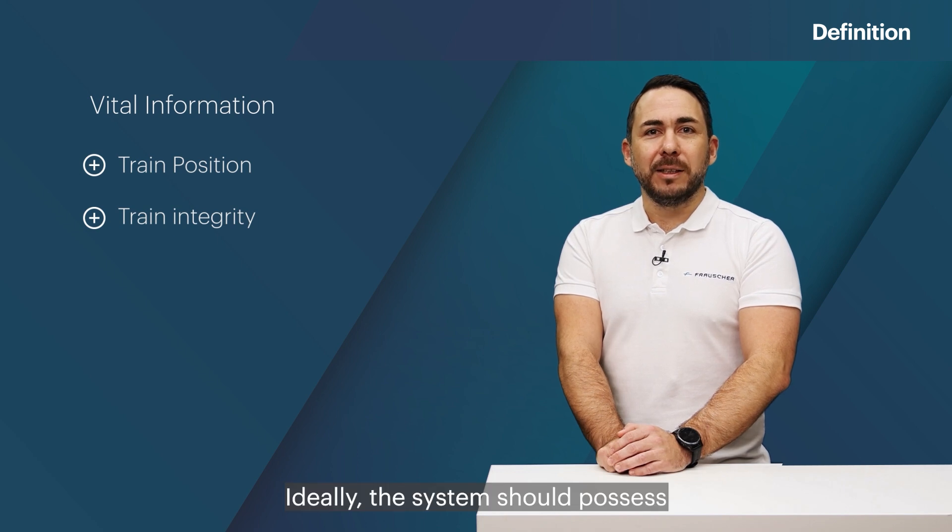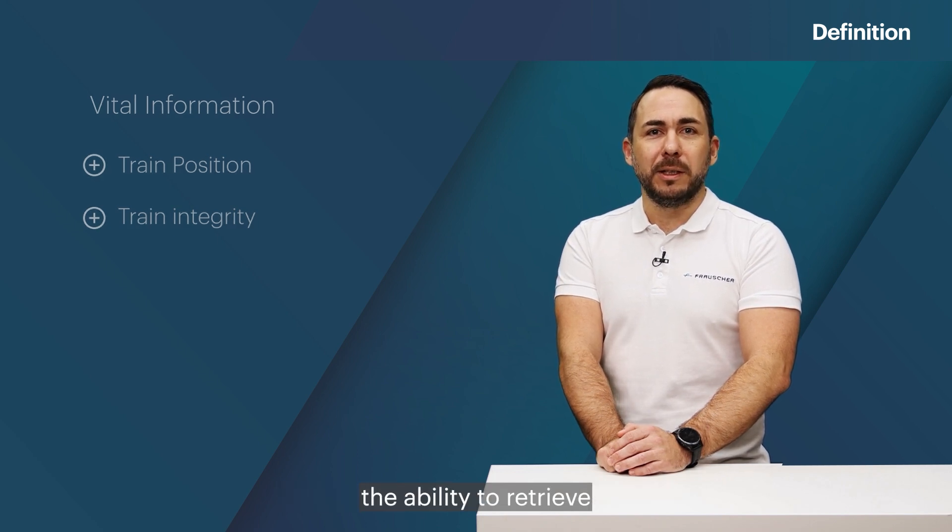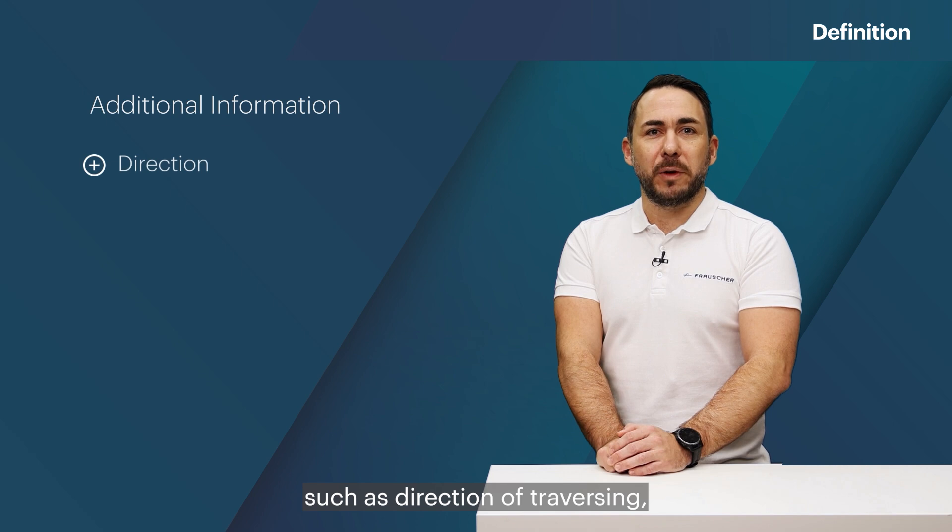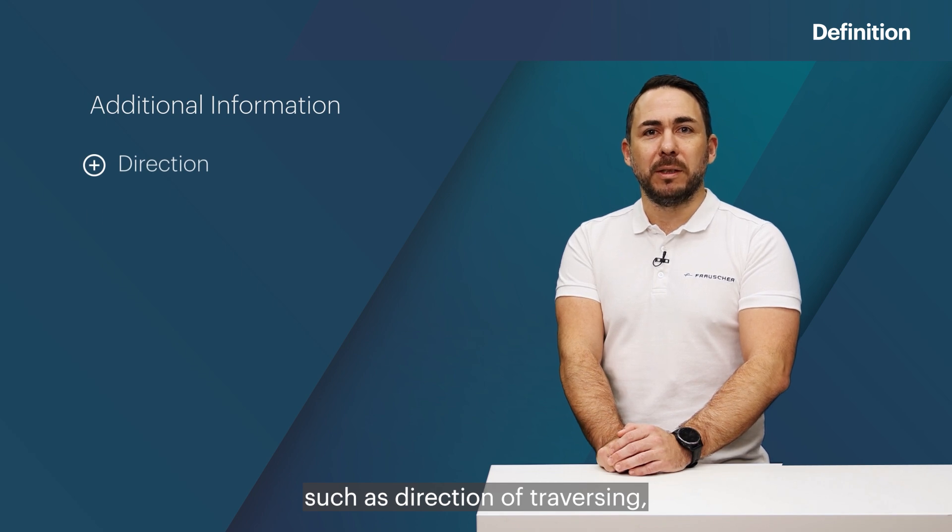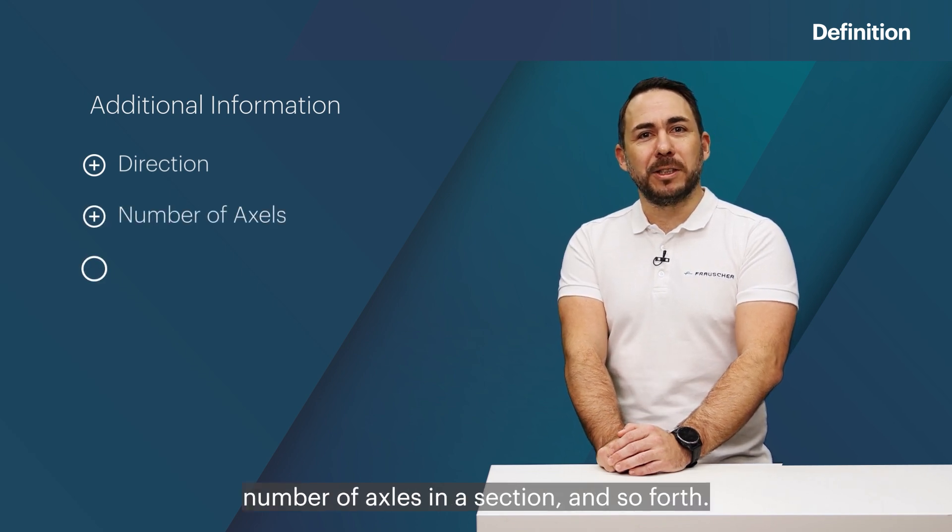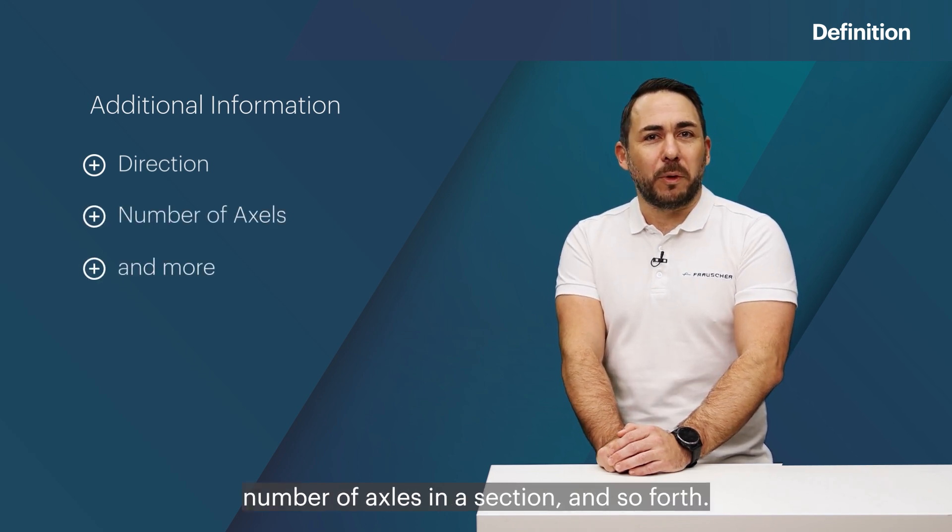Ideally the system should possess the ability to retrieve additional information such as direction of traversing, number of axles in a section, and so forth.